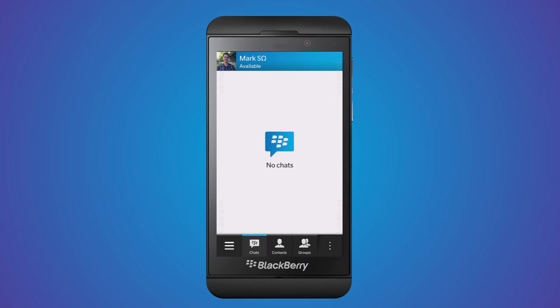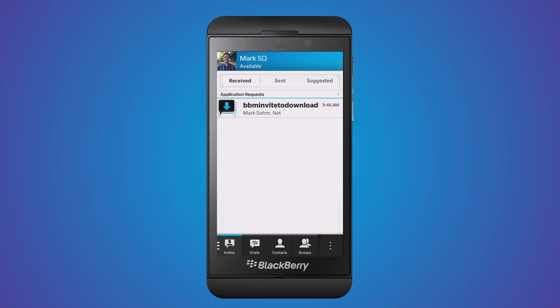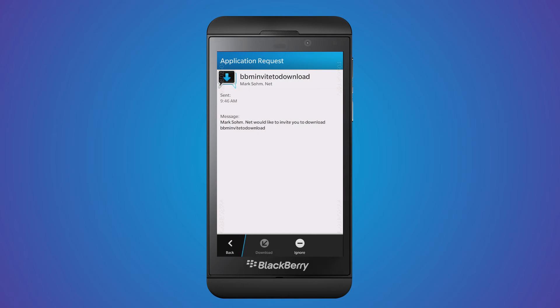The recipient receives a message with buttons that open BlackBerry World to the application page. Note that if the application is not yet available on BlackBerry World, that button will be disabled.